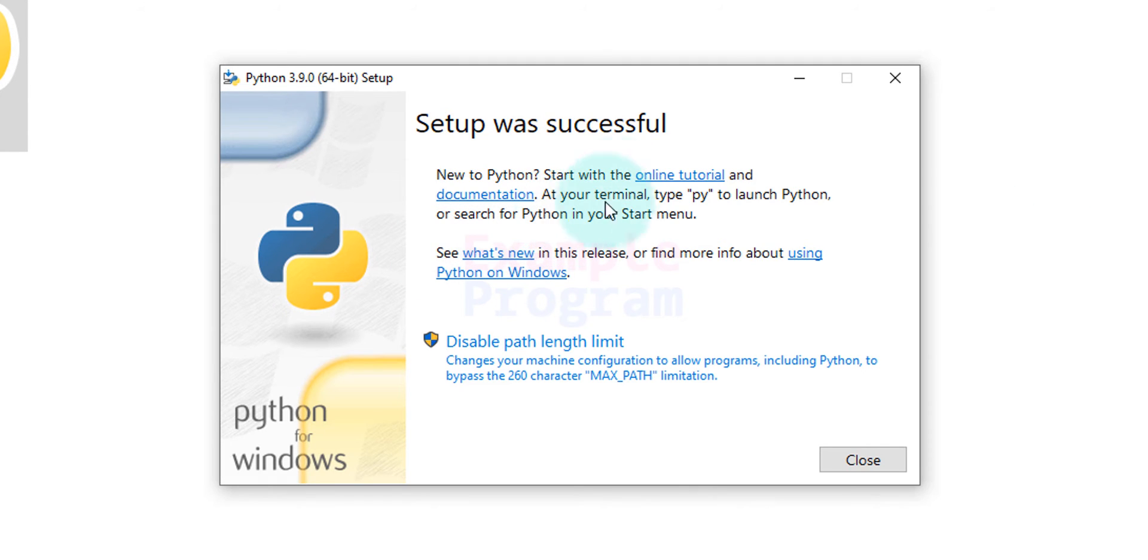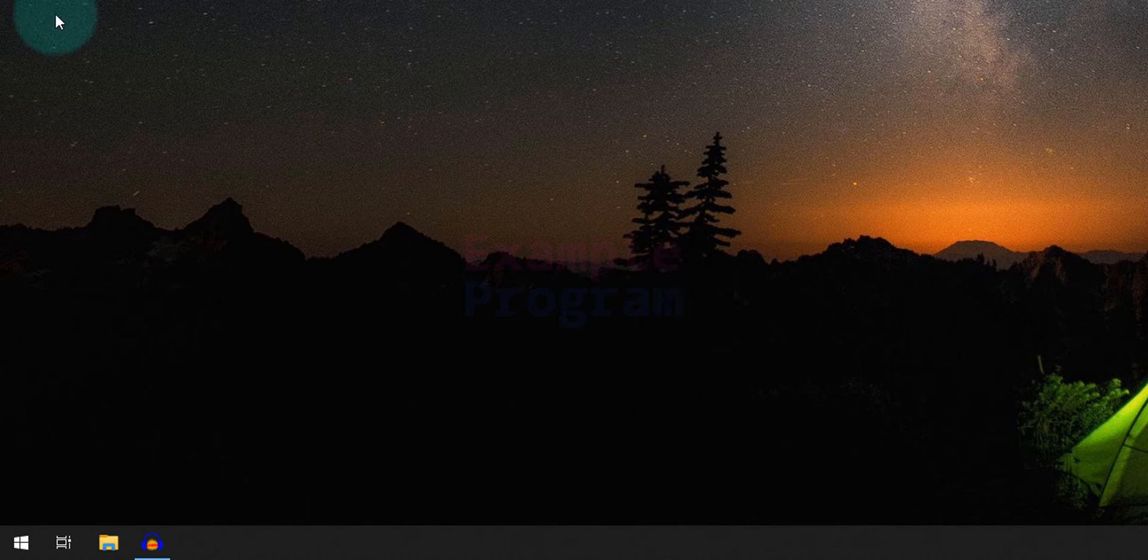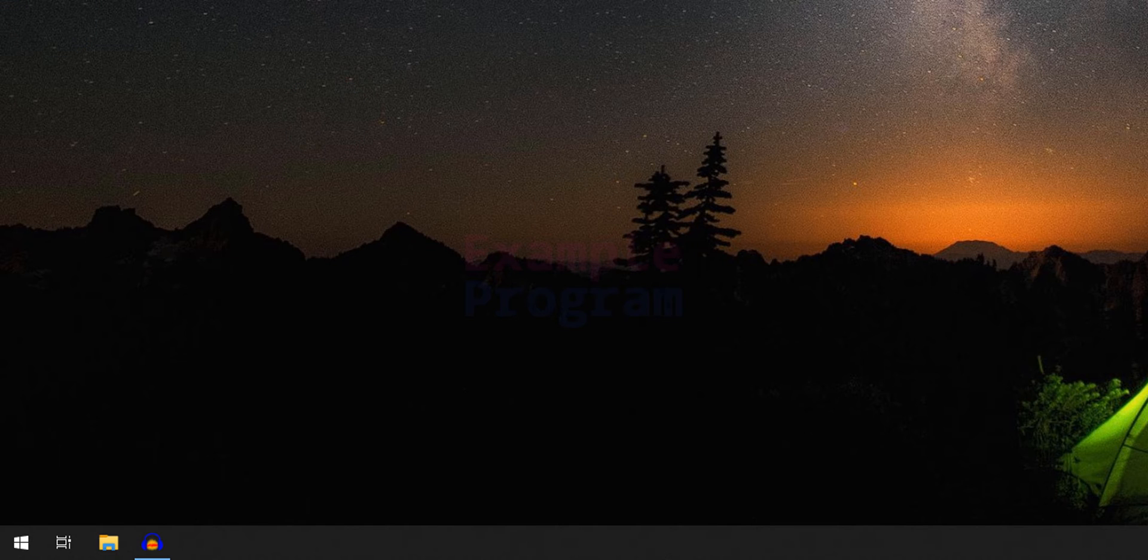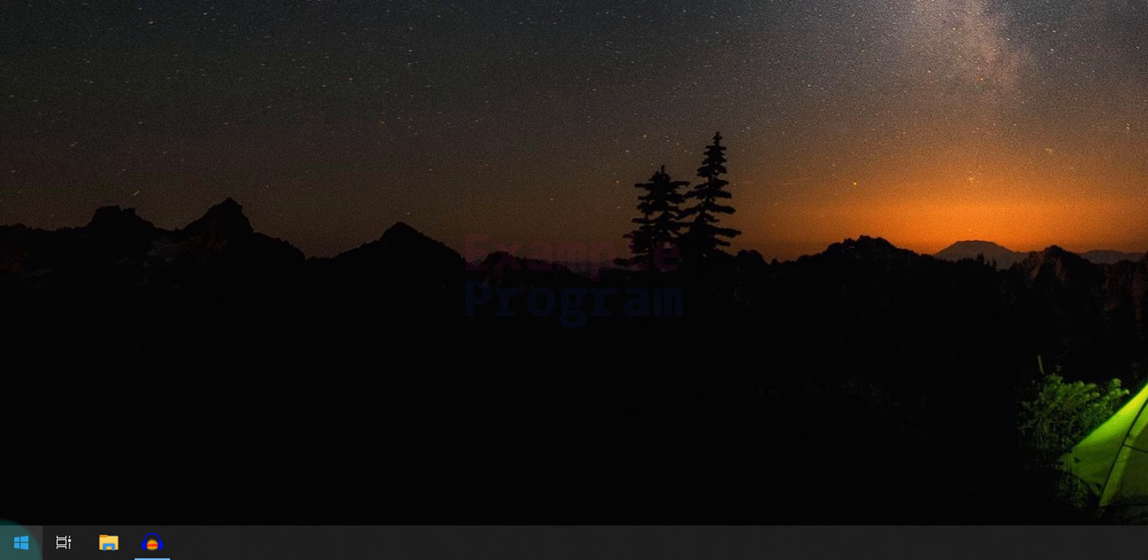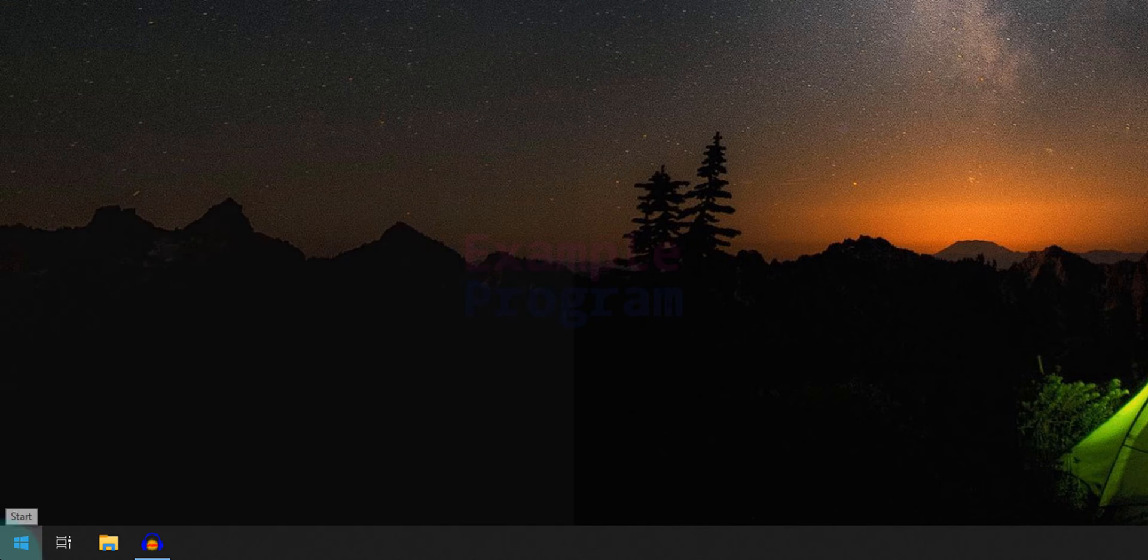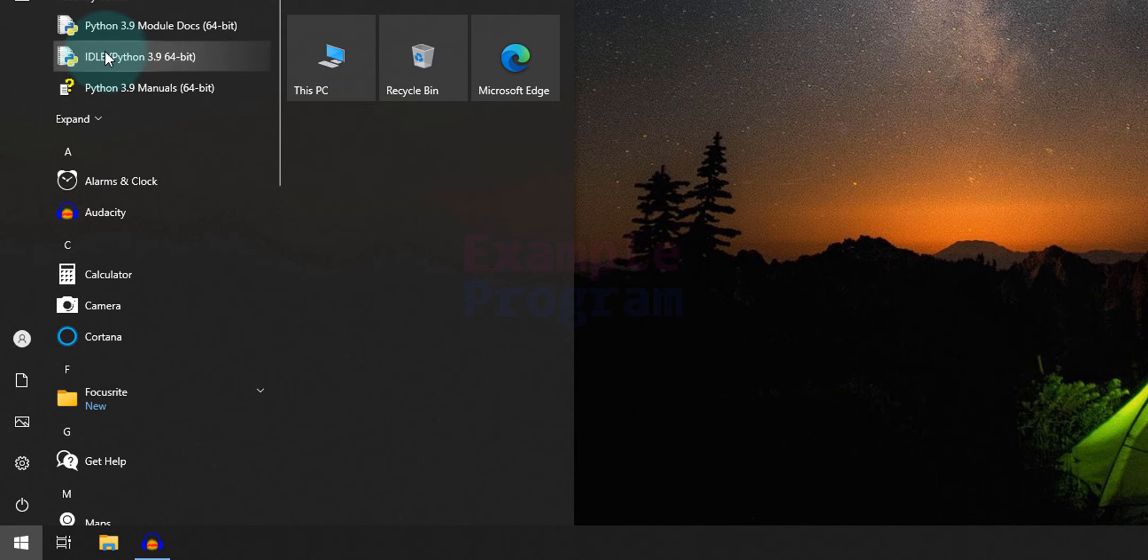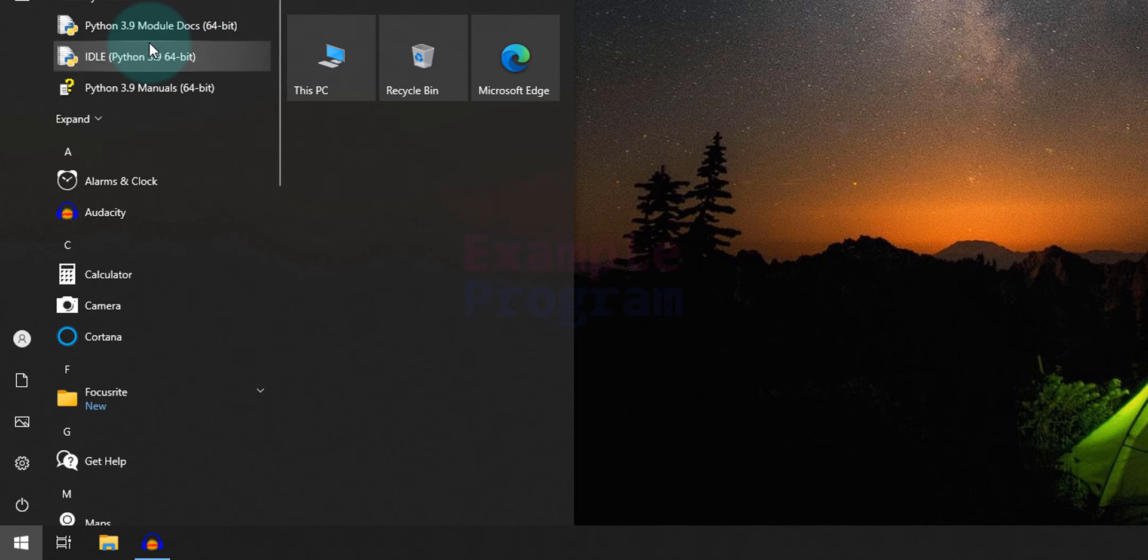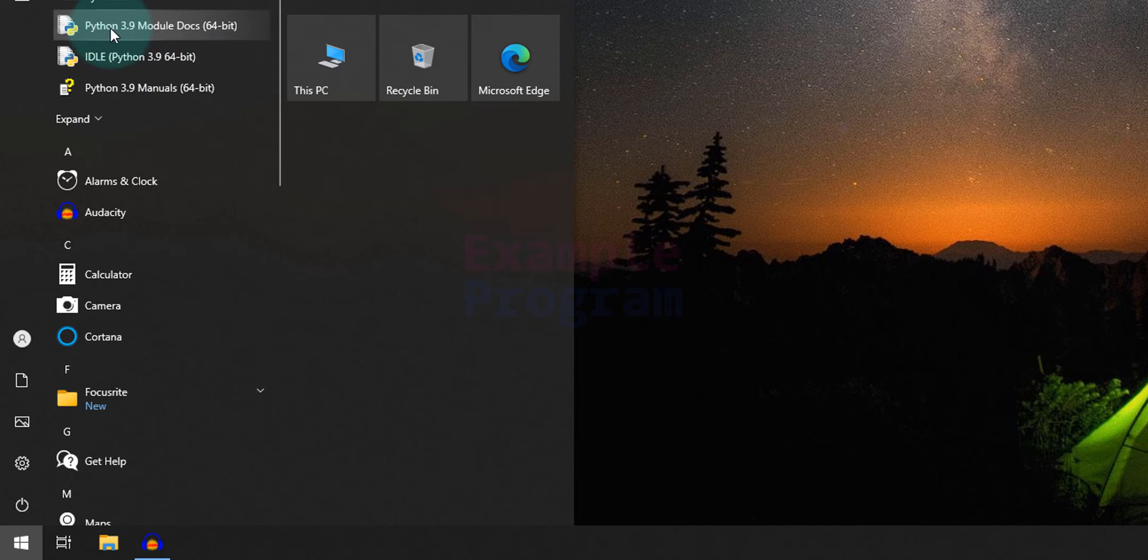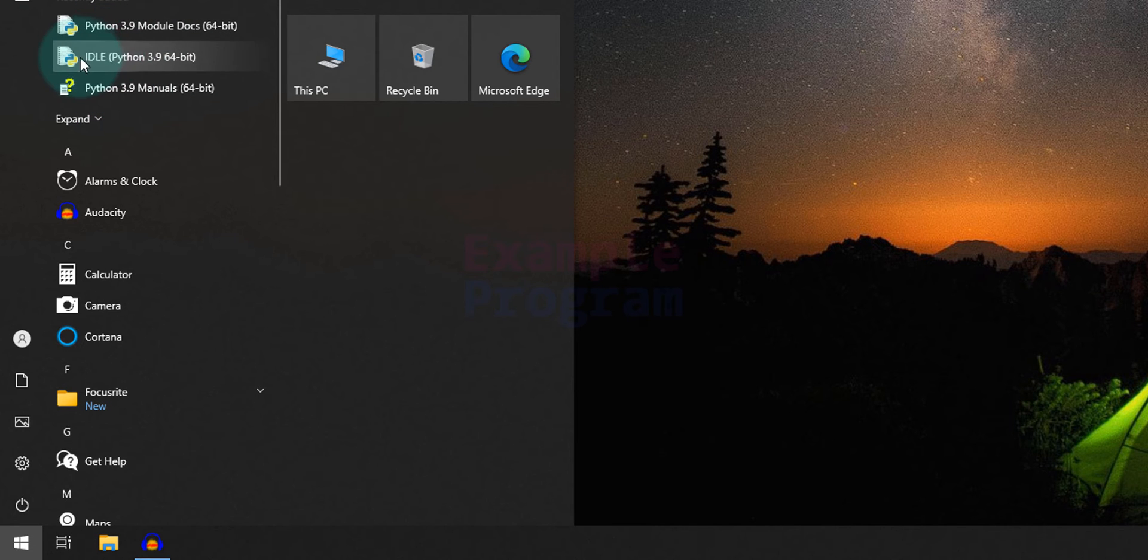Now it says setup was successful. We will click on this close and we will close the folders and the Edge browser that we have opened before. Now if we click on this start button then you can see the Python installed in your computer. For example, you can see the IDLE, documentation, etc.